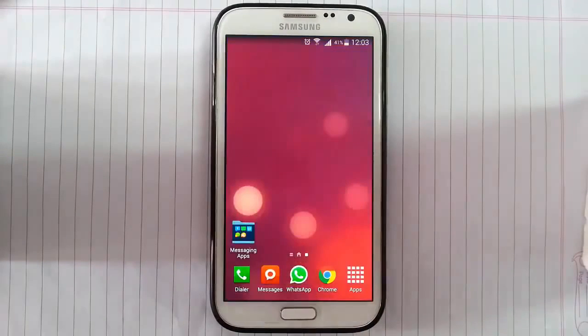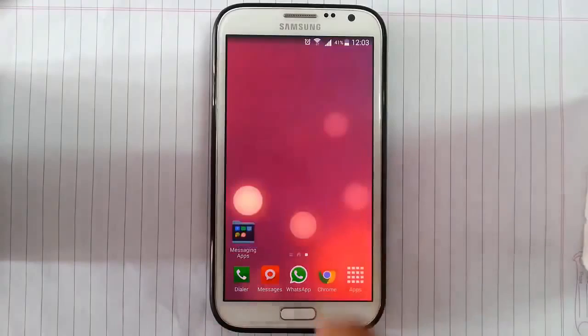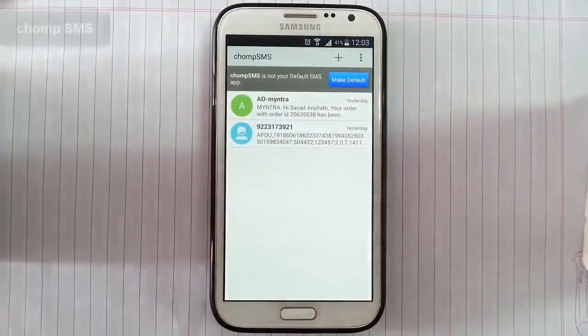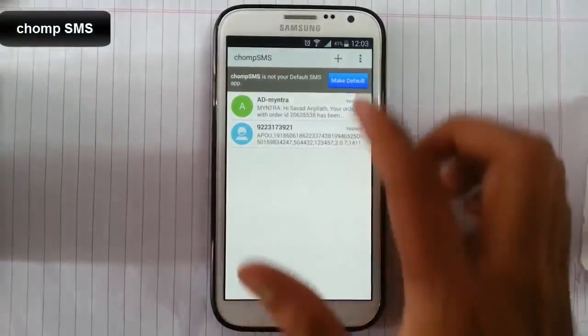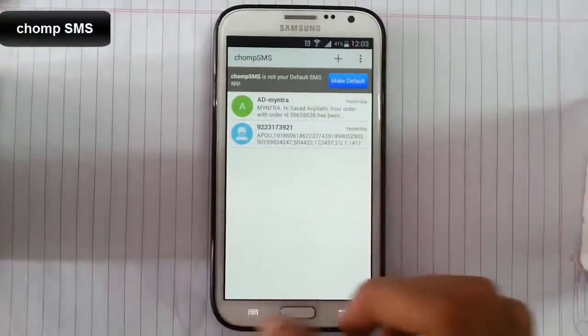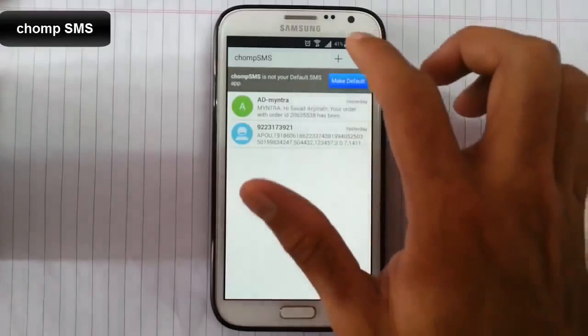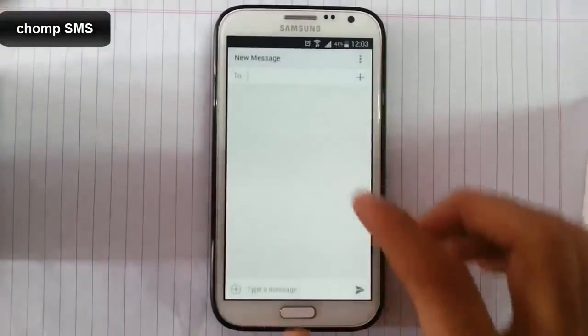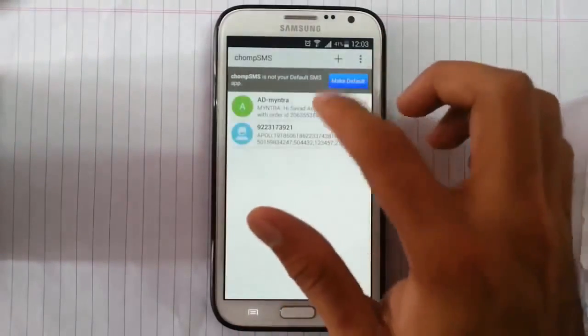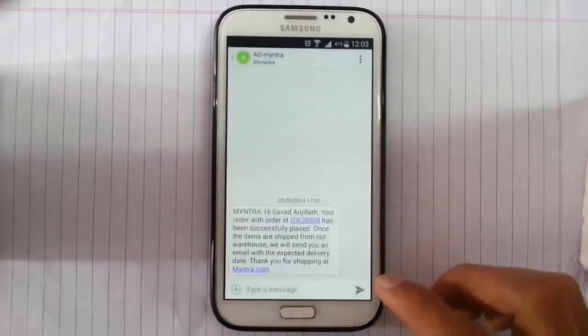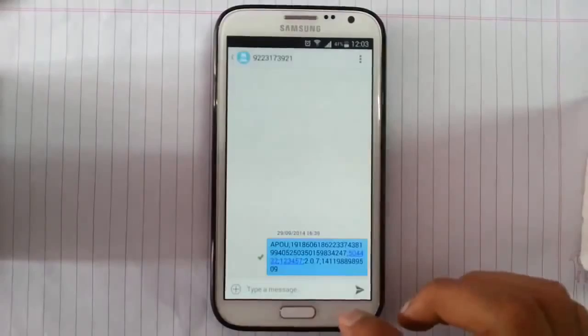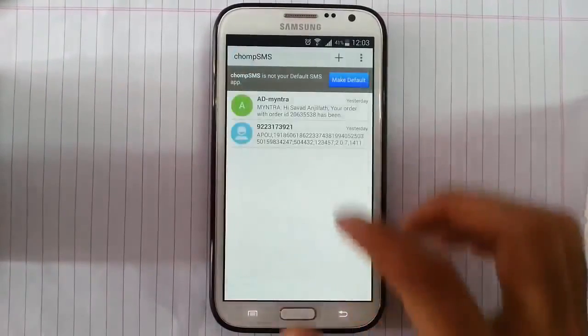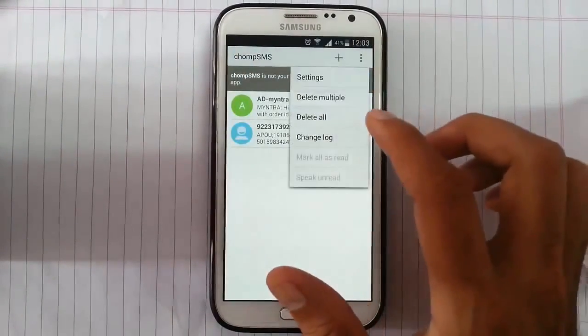Okay, so go to the next one. This is Chomp SMS. This is also a pretty simple one. Again, compose from here. Yeah, I think it looks like more like CM7 or stock Google.